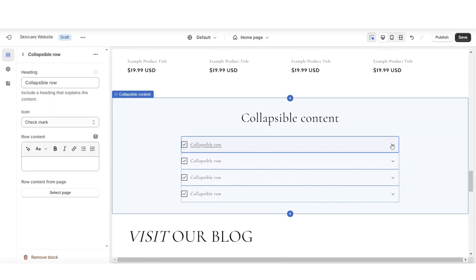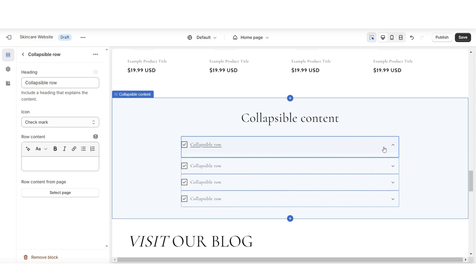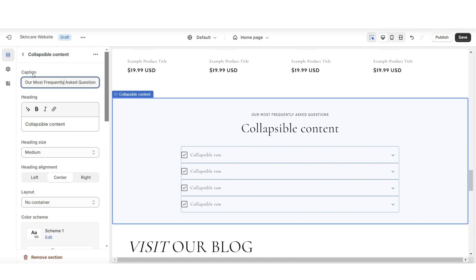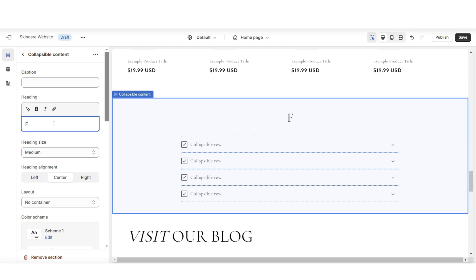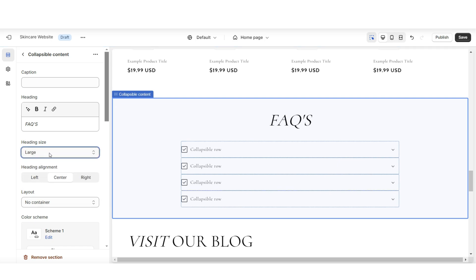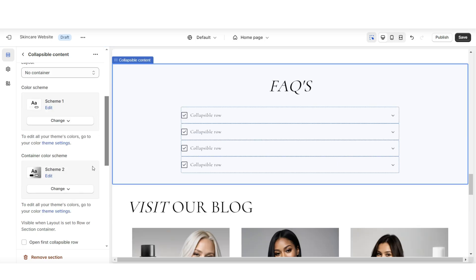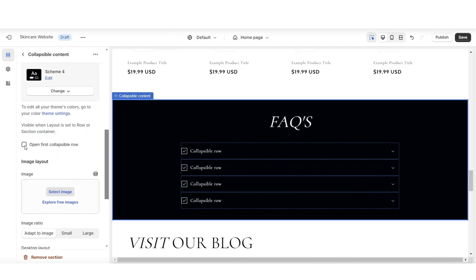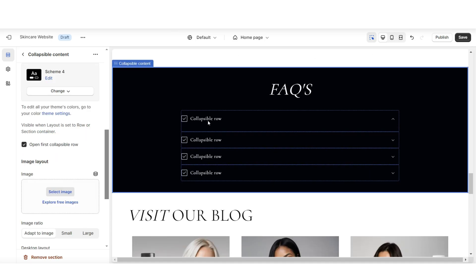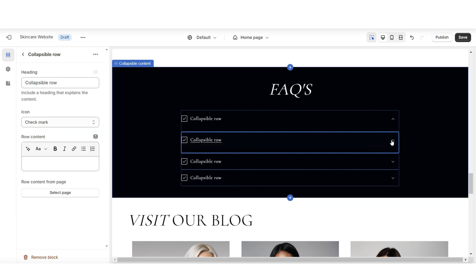This will create dropdowns for each row, so customers will see the frequently asked question and when they click on it, a dropdown will show your answer. Under Caption, you can type in a caption to introduce this section. Then you can type in your heading title — you can title this FAQs. You'll have the option to edit the text formatting, heading size, and color scheme. You can also select to open the first collapsible row so customers know to click the rows to get answers.